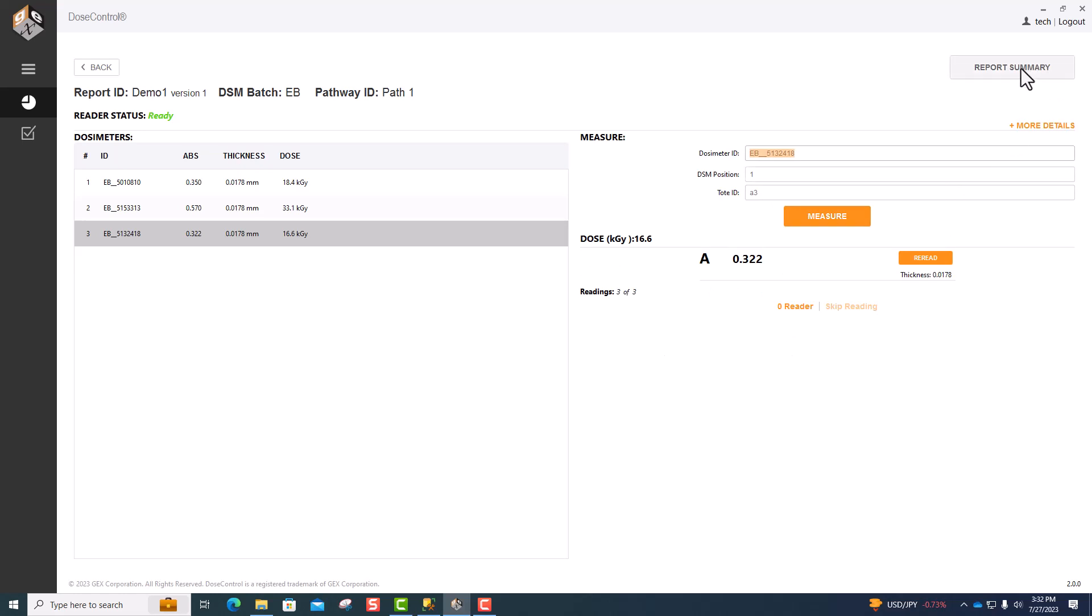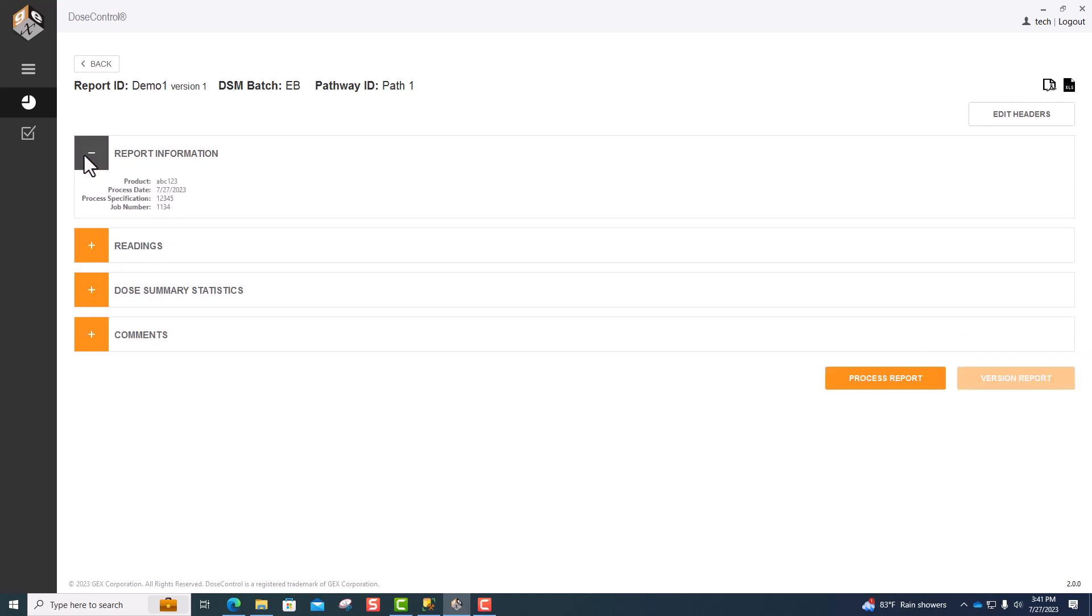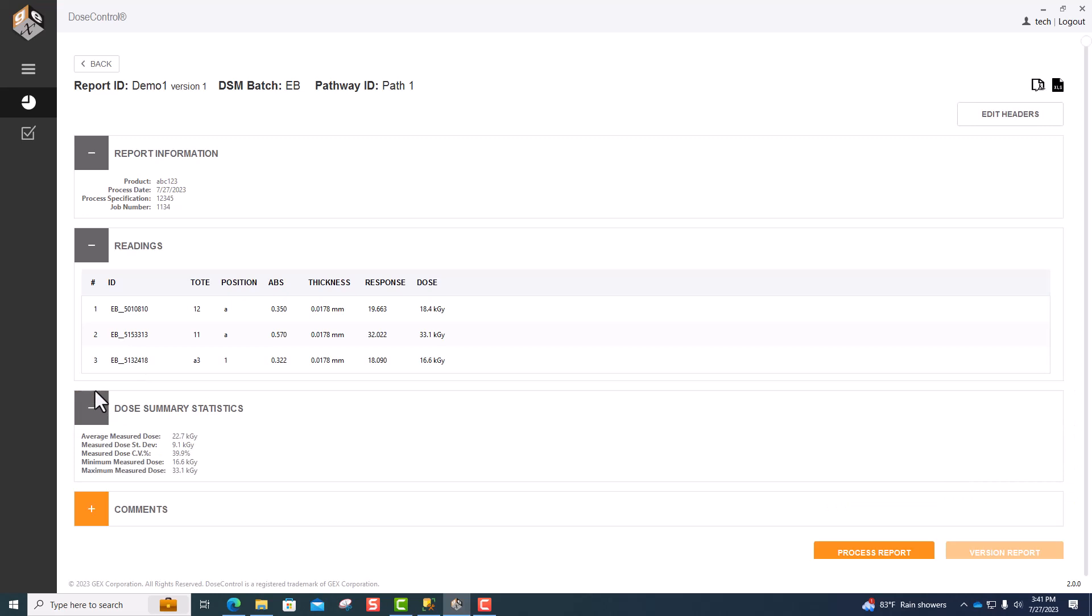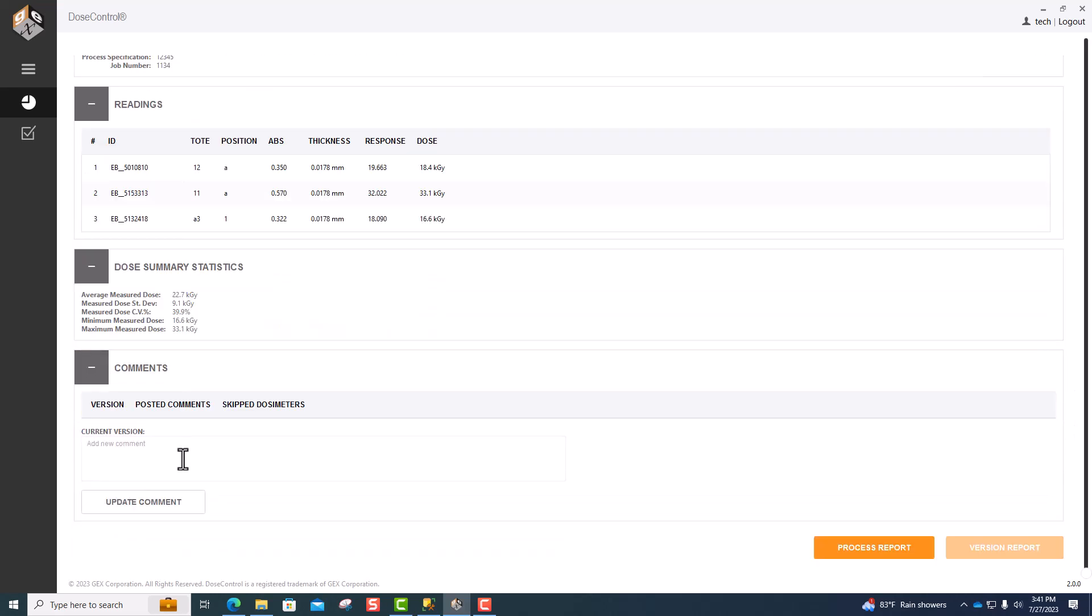Once you're done, go to Report Summary. On this page, you can view the report information, the readings that were taken, your dose summary statistics, and if needed, you can add and view comments that have been added.